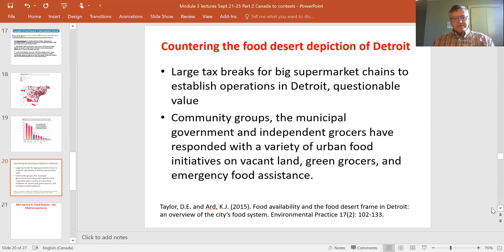This mini lecture ends here. The next one will return to discuss the food desert situation here in Alberta.